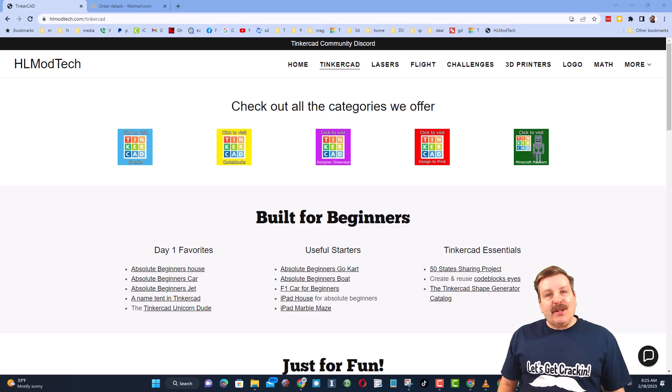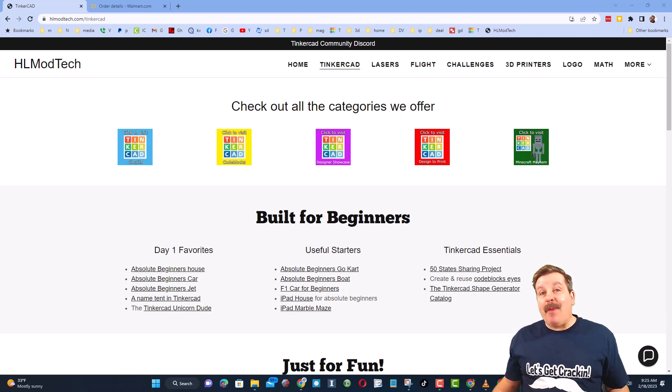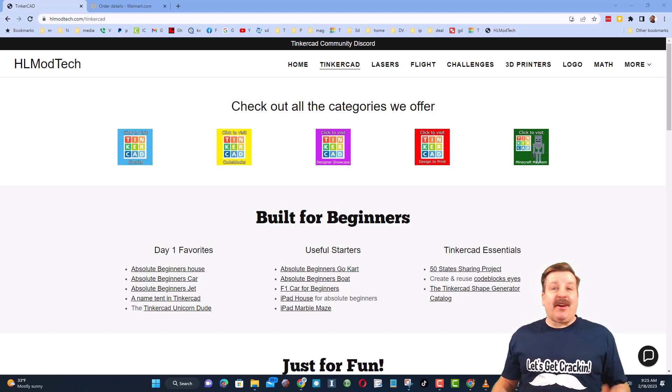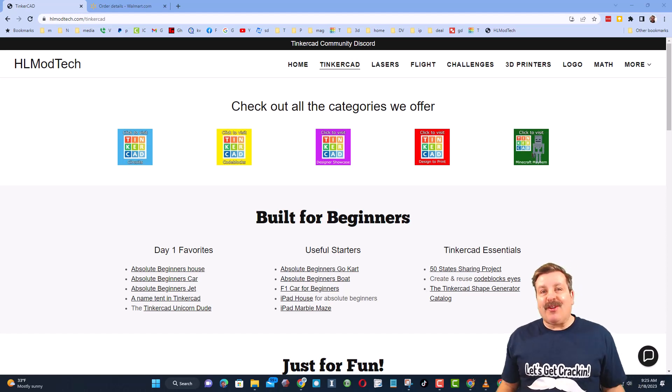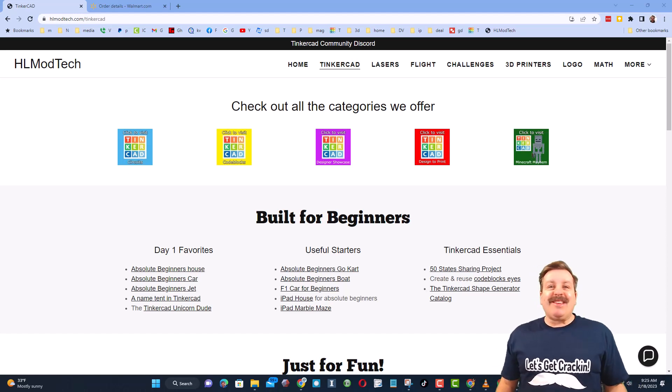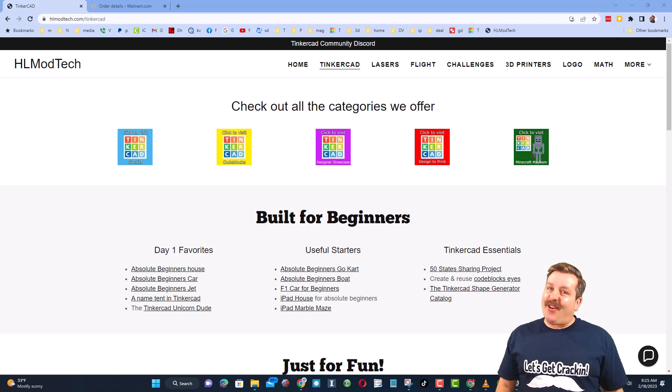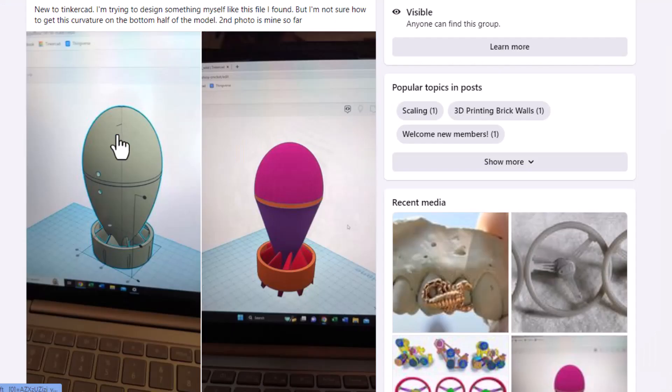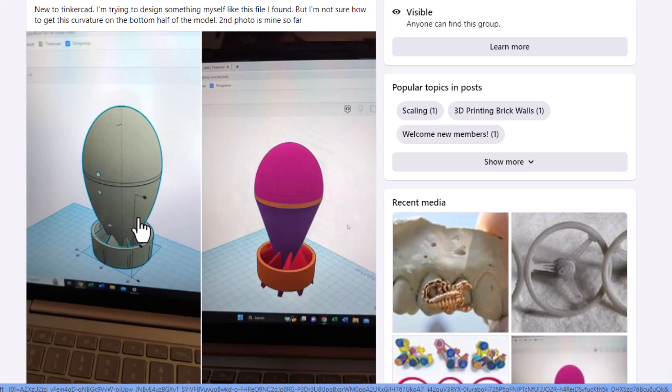Good day friends, it is me HL Mod Tech and I am back with another fun, fast Tinkercad tutorial. Let's get cracking friends, a user wanted to make this bomb. I've got some steps, let's see how it goes.